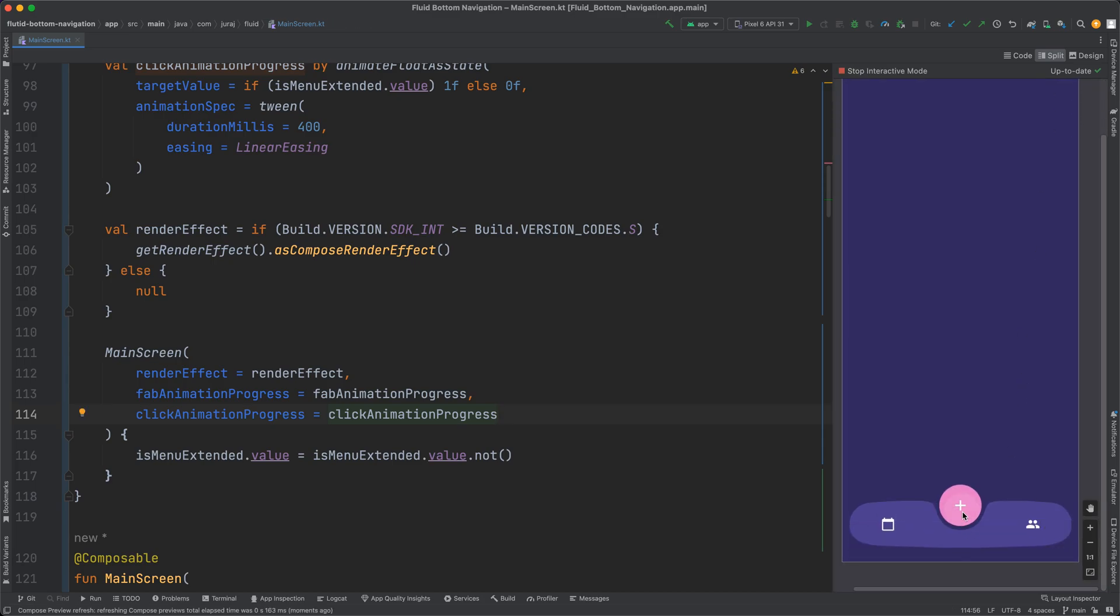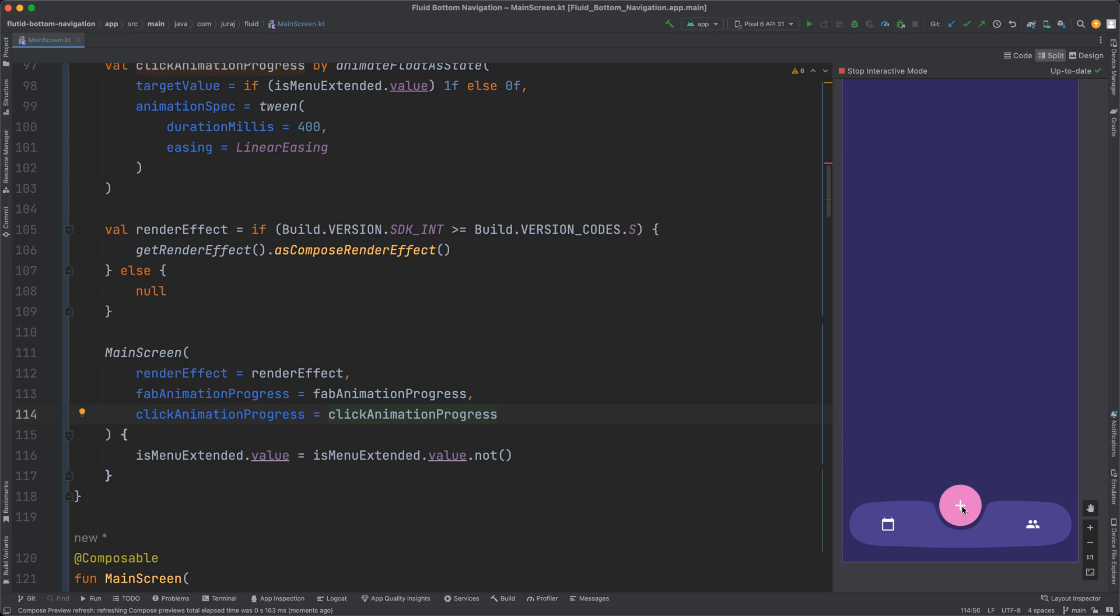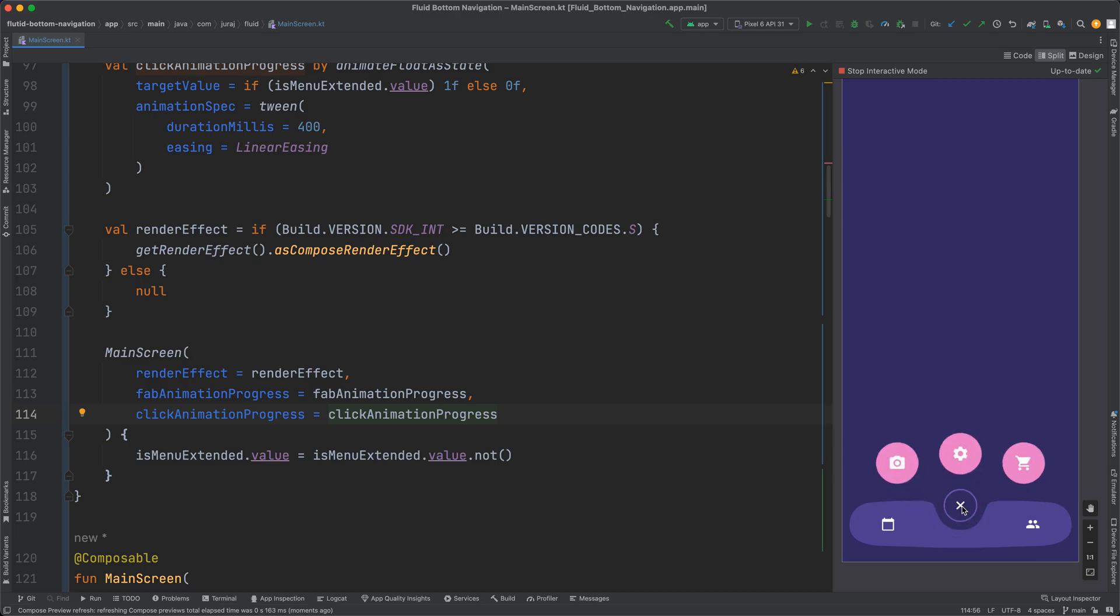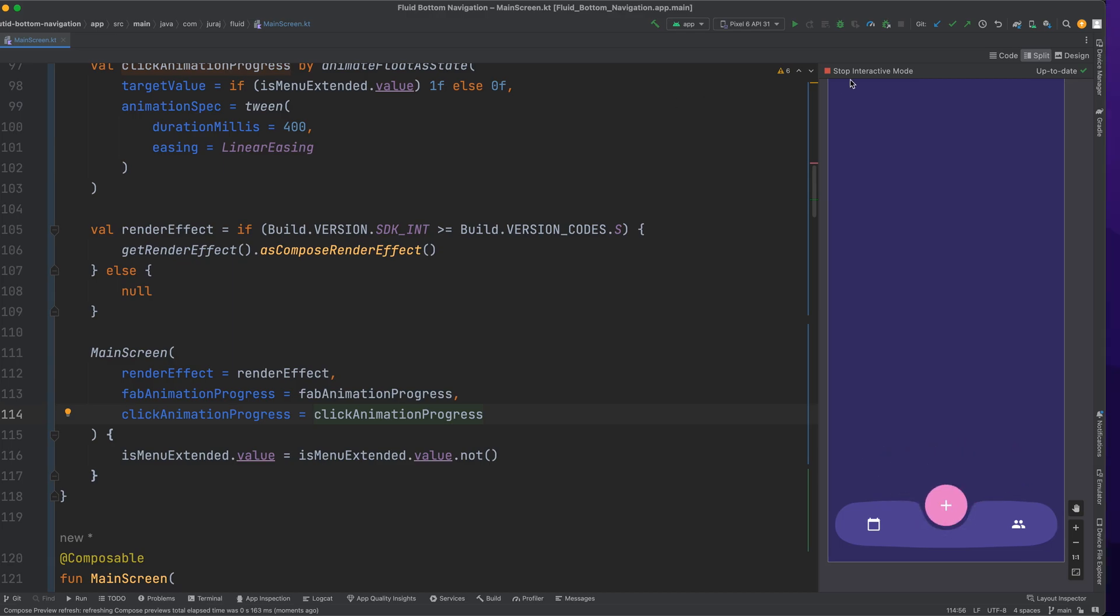And this is the final result. Animation is not very smooth in the preview window but on the real device it looks much better.